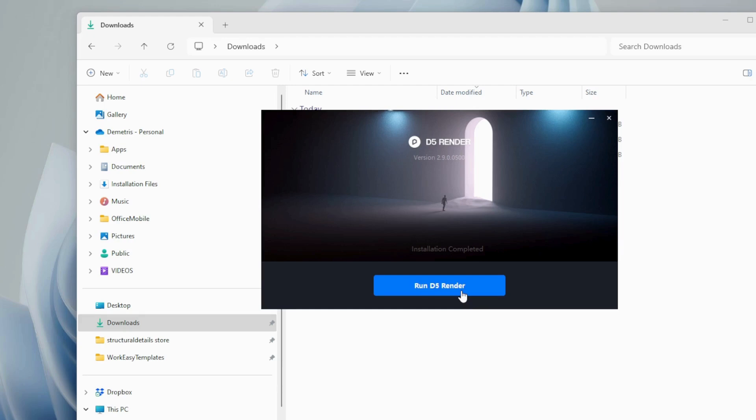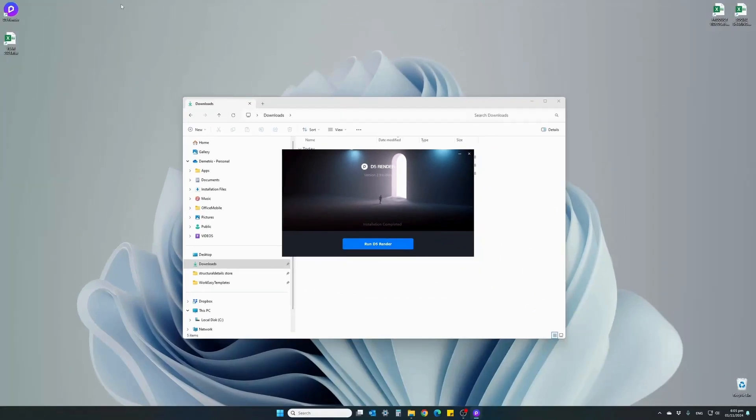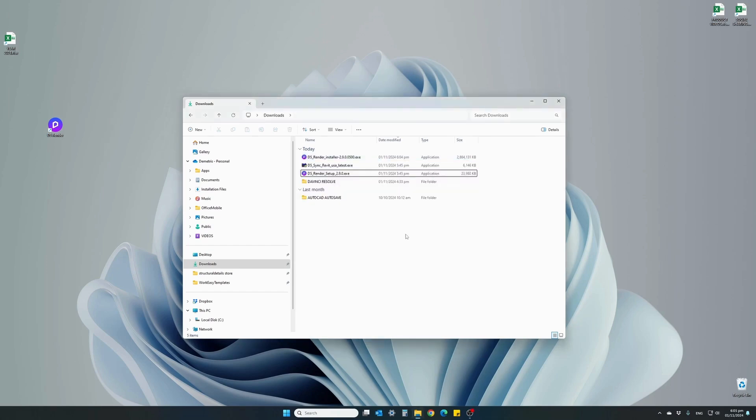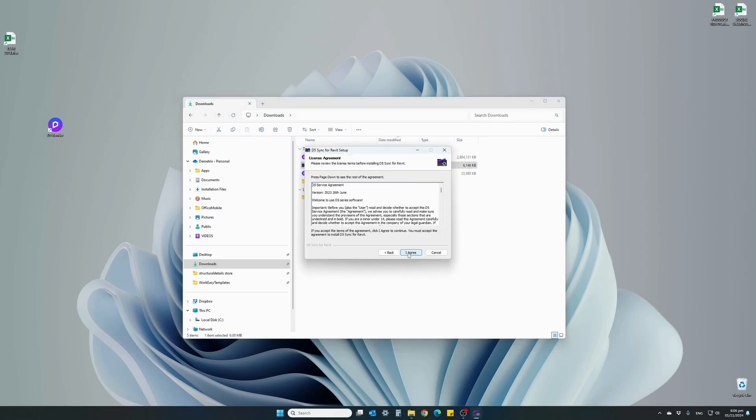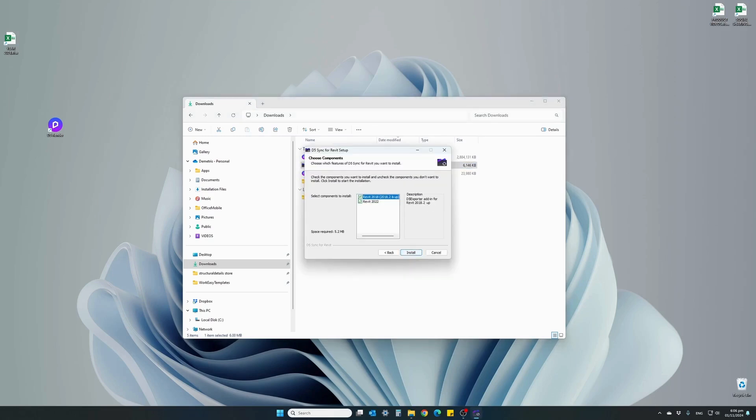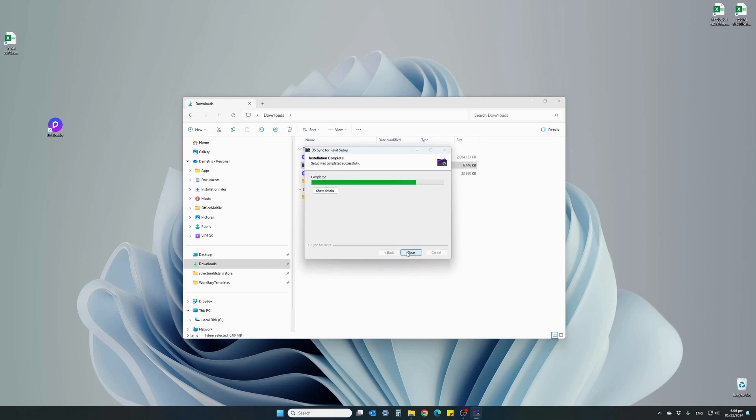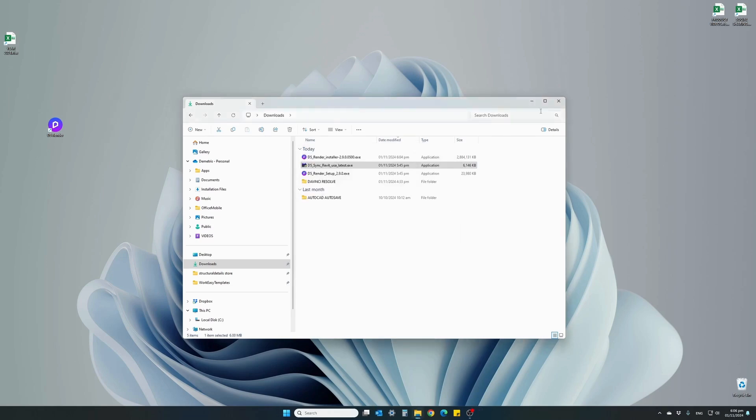We don't need to open the software yet. It will also create a shortcut on your desktop. We can go ahead and close the installation window. What we do need to do now is run the Revit plugin extension and install that one as well. Double-click, I agree, install it on Revit 2022, install. It's really fast, installation complete, hit close.